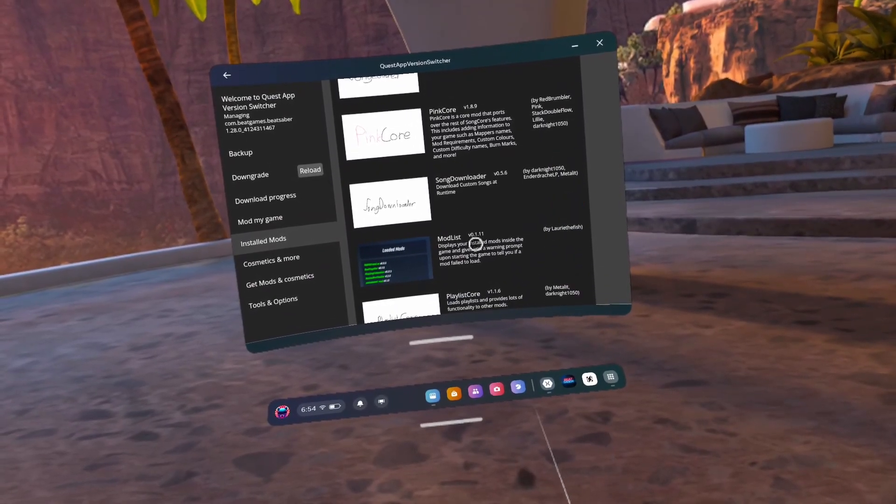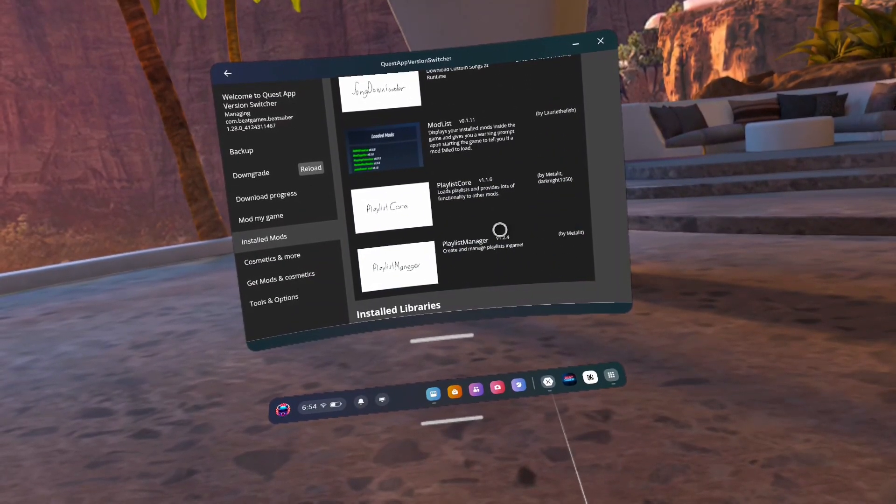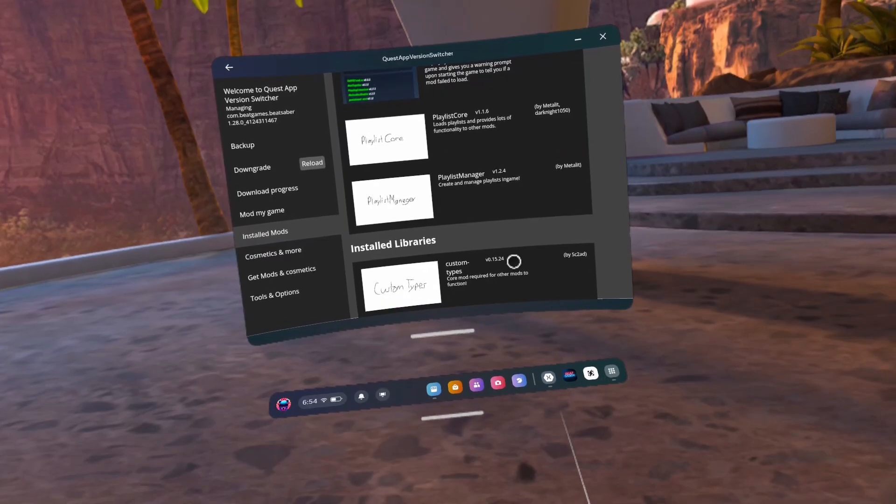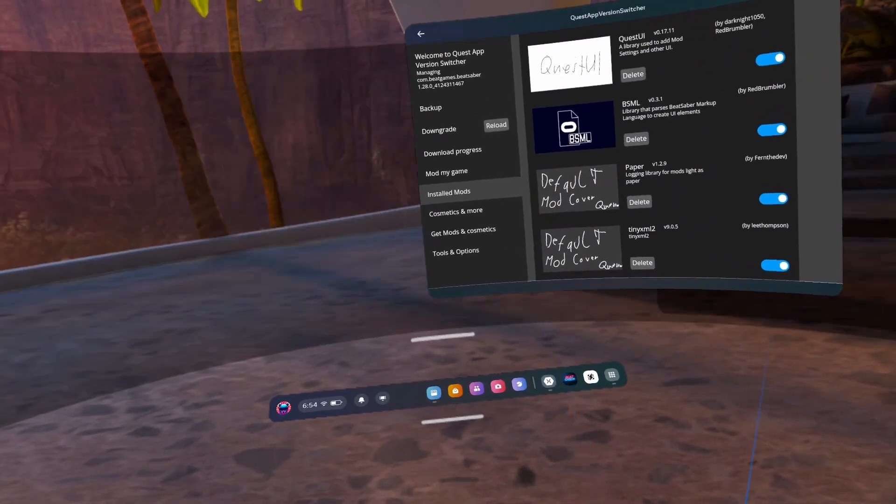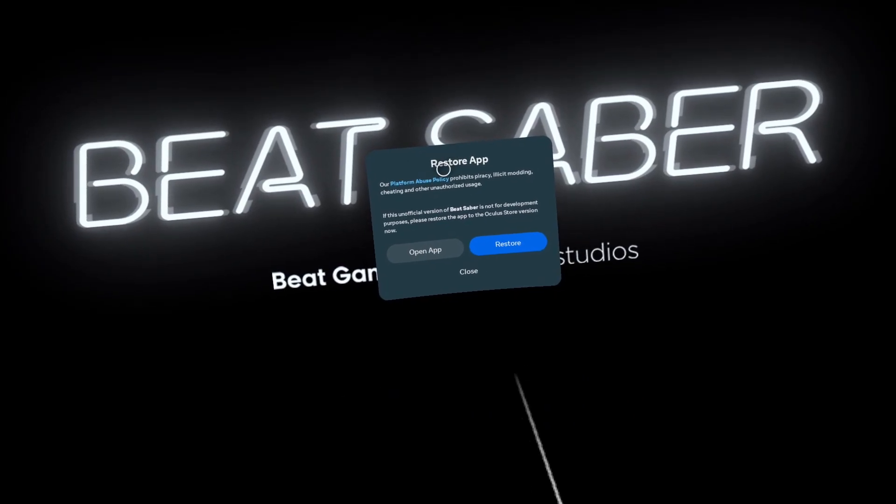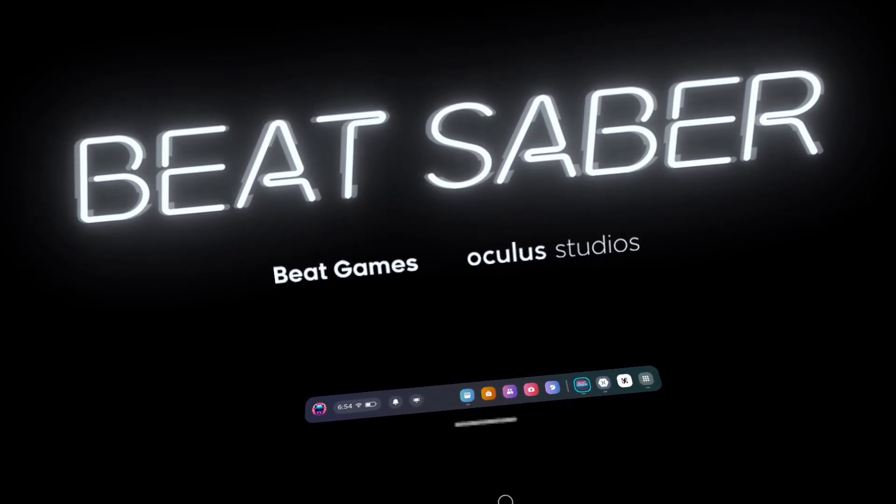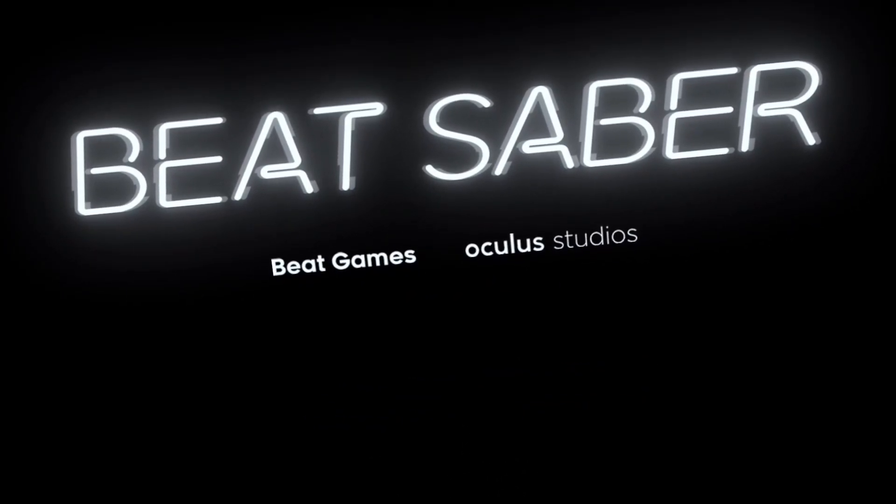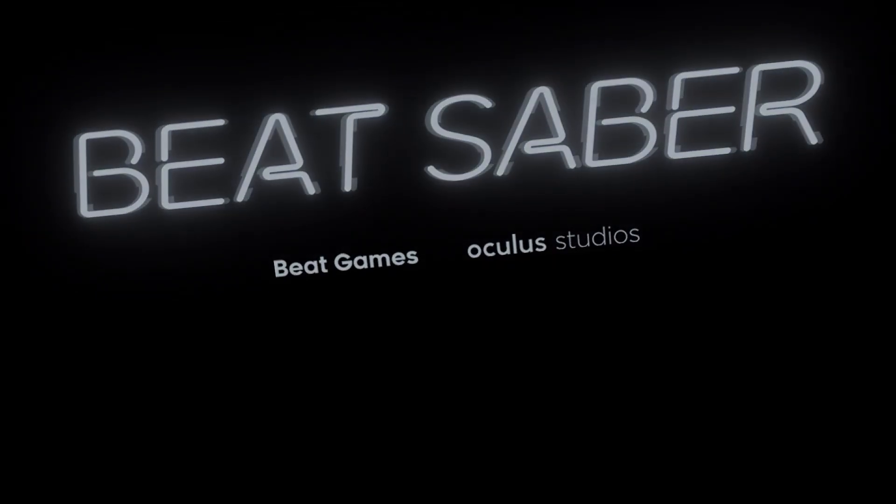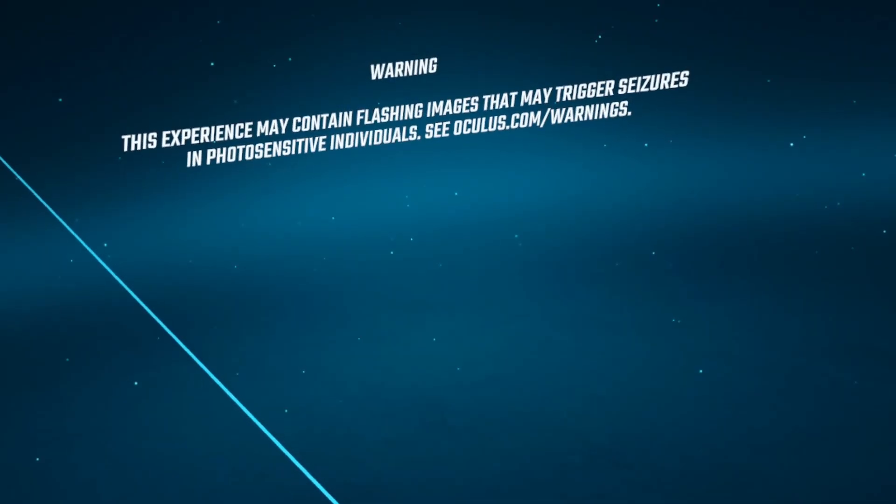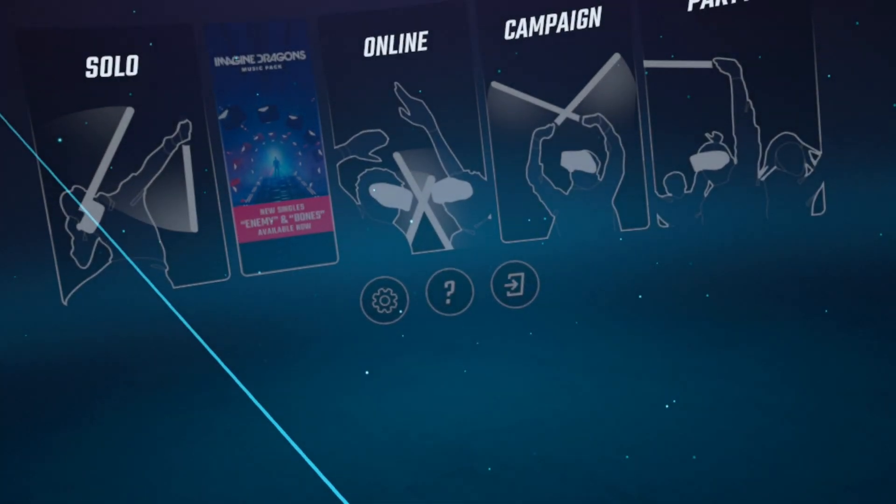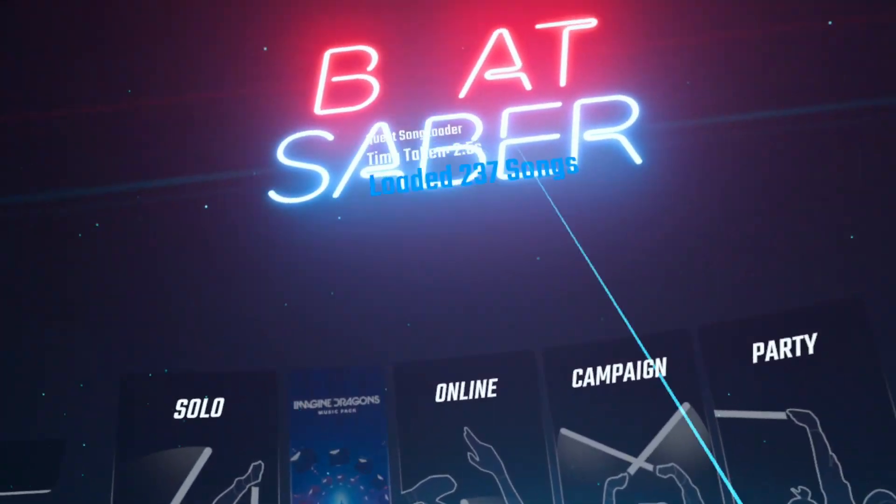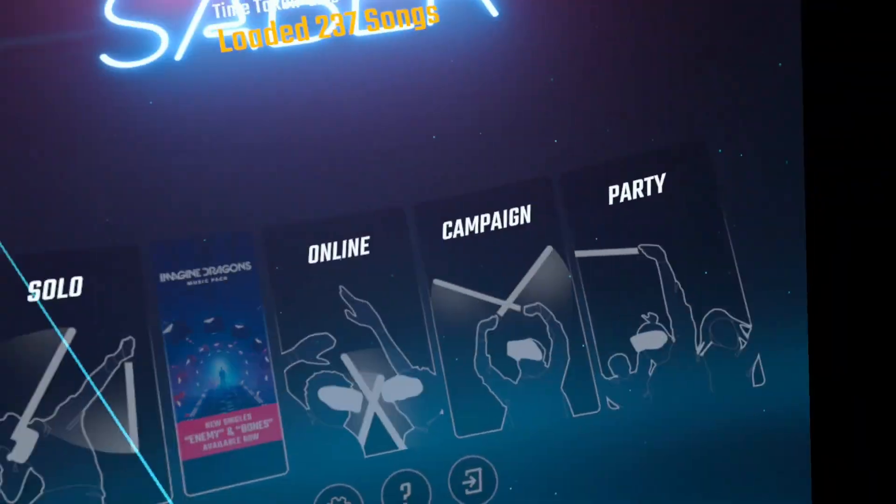Number 71, check Beat Saber. Cross your fingers and bam, you just modded. And if you don't see your mods, just rinse and repeat steps 67 to 71 until the damn thing works. Just restart the headset. Pair Quest App Version Switcher to Lightning Launcher. Verify that all your mods are toggled on. If not, toggle them on. And then go to Beat Saber and the mods should be there.